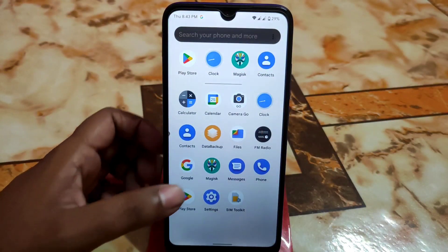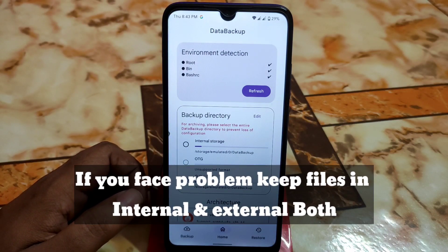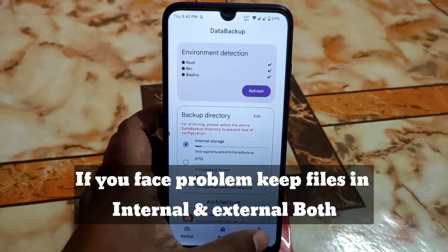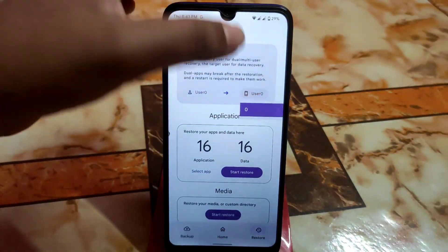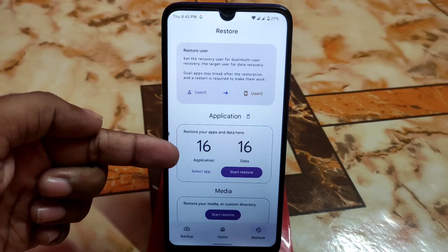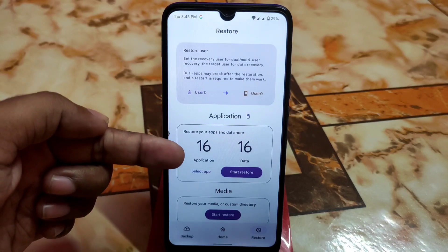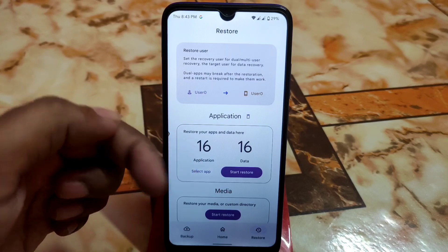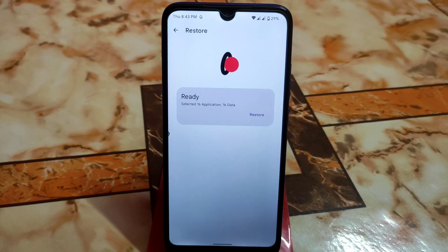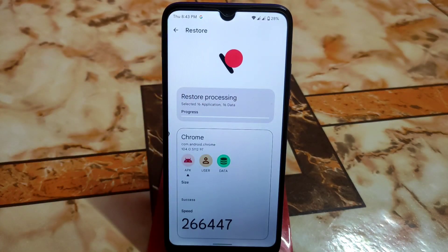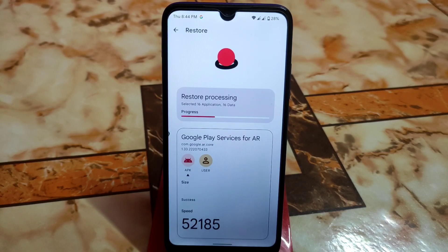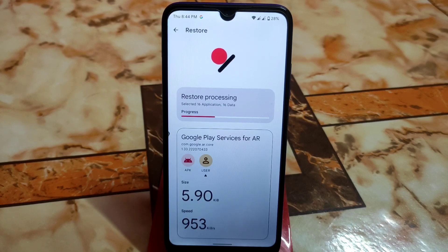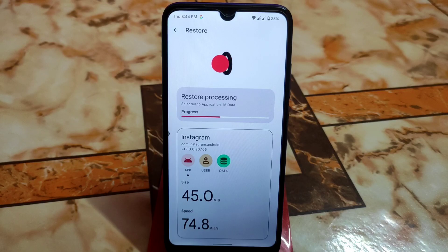Keep those files in external or internal storage, then open the Data Backup application. Select internal storage or external storage, go to Restore option, and select the correct path — select zero and also select zero here. I previously backed up 16 applications, and now I have those 16 applications listed here. Click 'Start Restoring' and it will begin restoring all the applications and data. The process is complete.